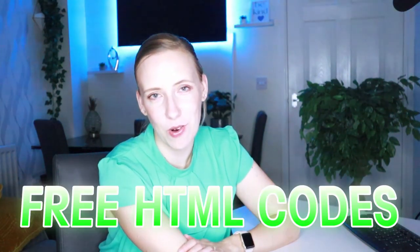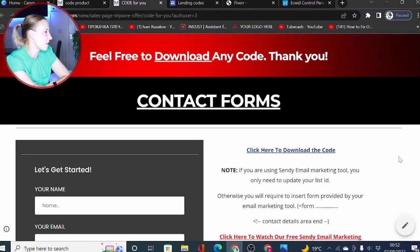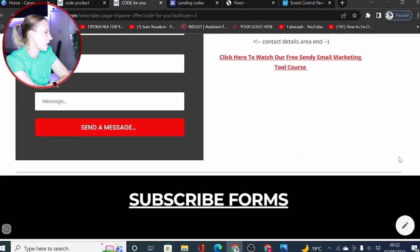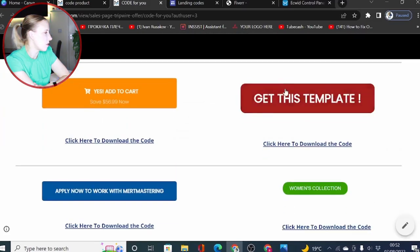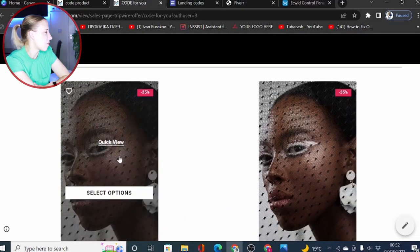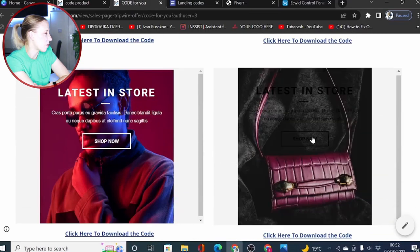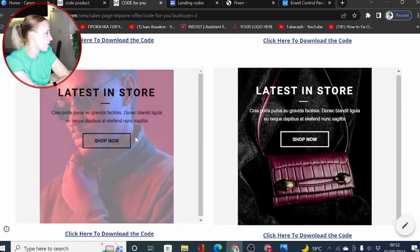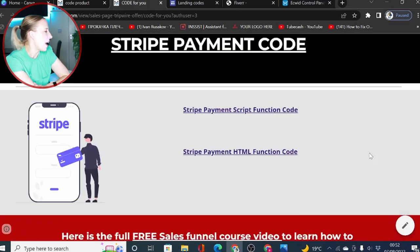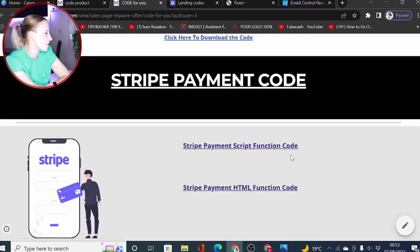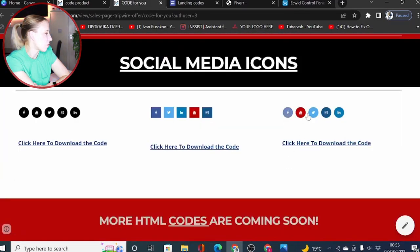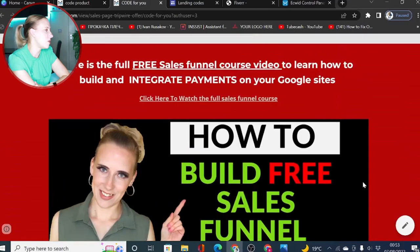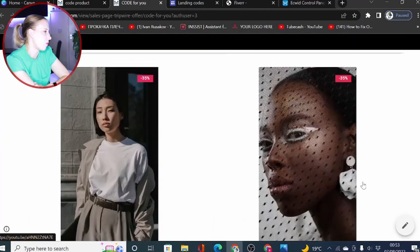I will also share some free HTML codes you can use on your web pages built with Google Sites. These codes will include contact and subscribe forms, custom HTML buttons, codes to display products on your e-commerce store, payment codes, and social media icons. We update this page from time to time, so you have access to more HTML codes as time goes on.